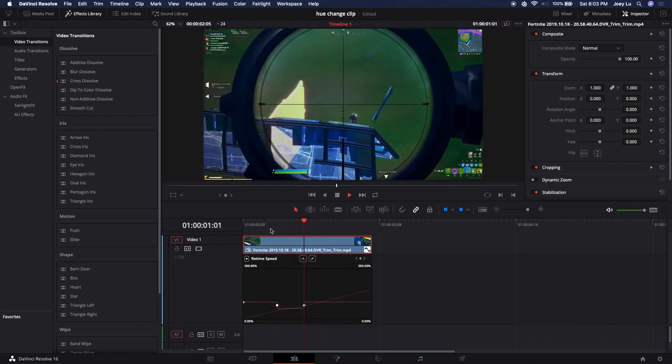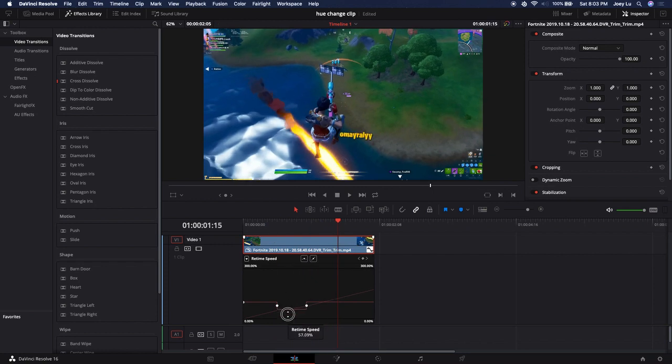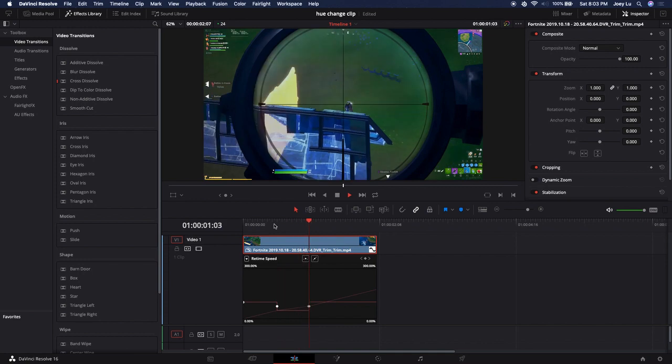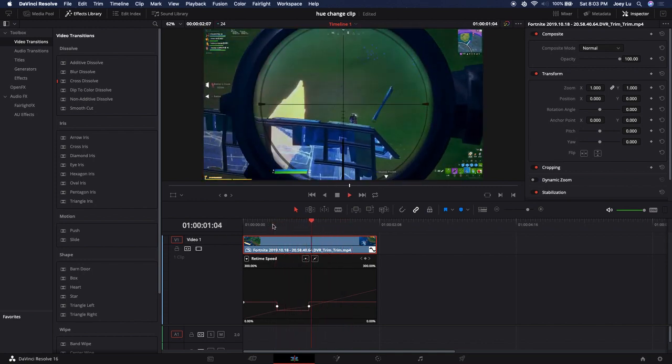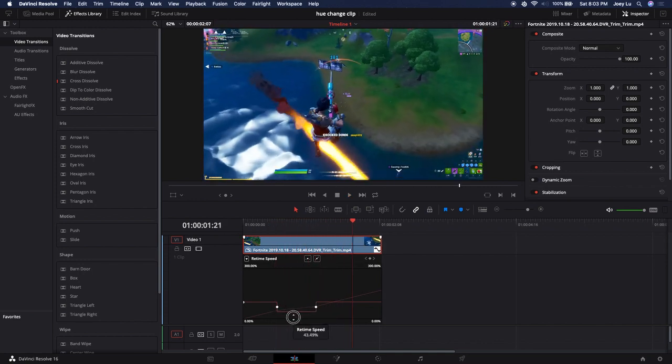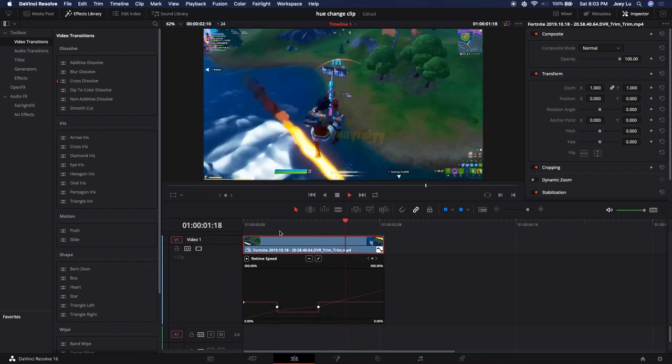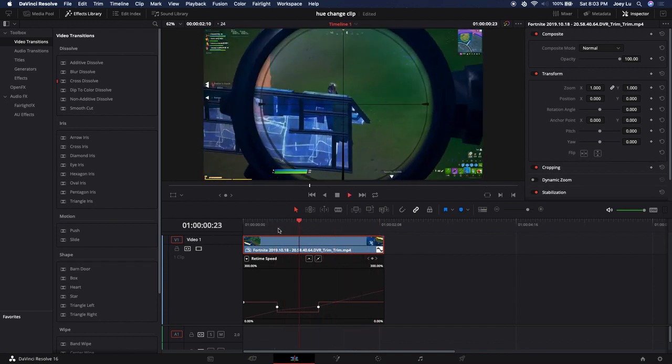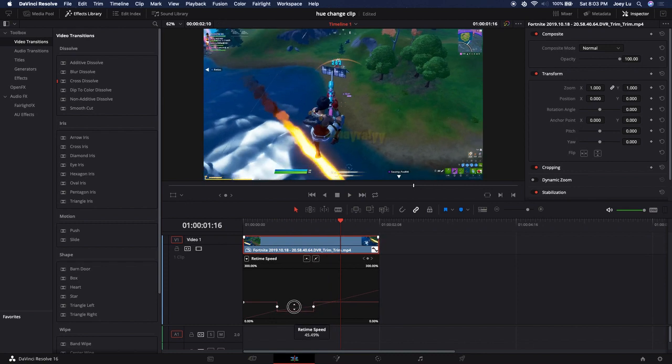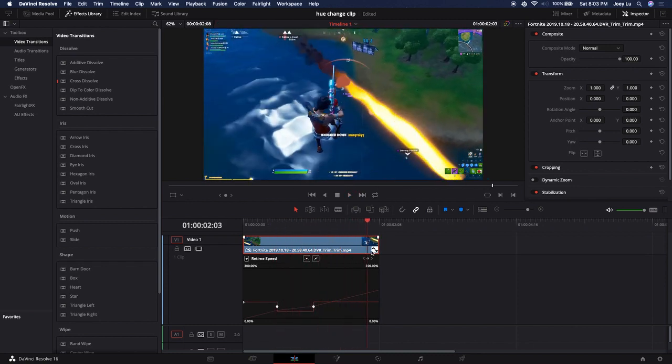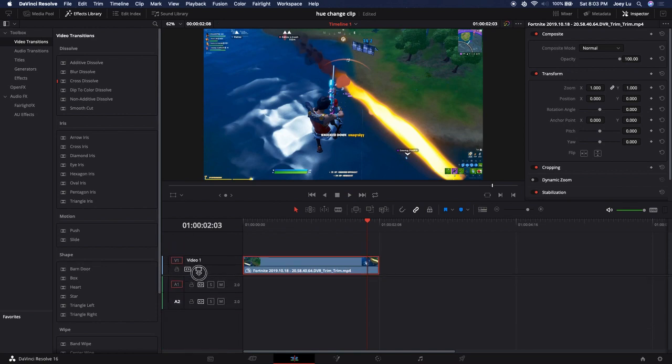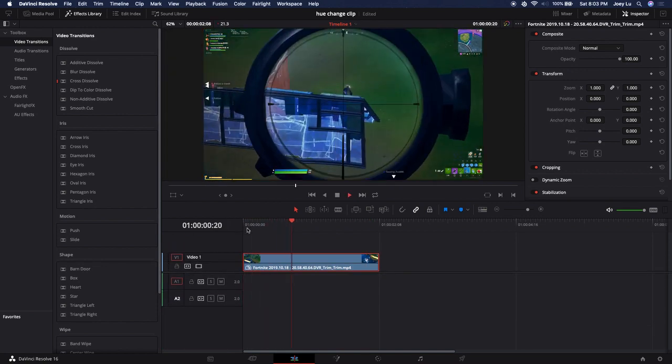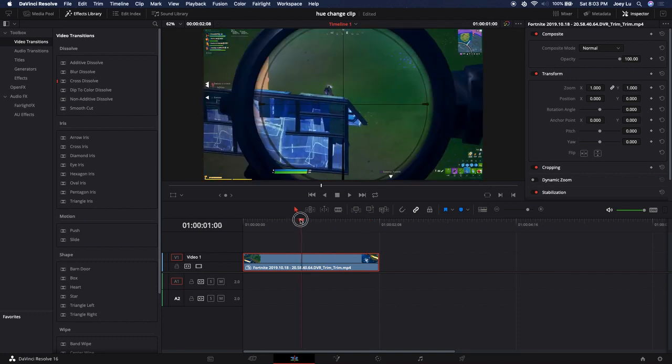60 seems to work fine. We could probably slow that down a little more. Let's see if 40 works. It seems a little choppy, so I think 45 looks good. 45 doesn't look that choppy.